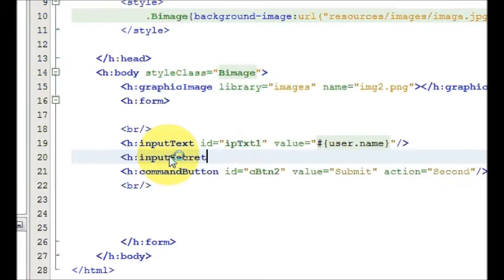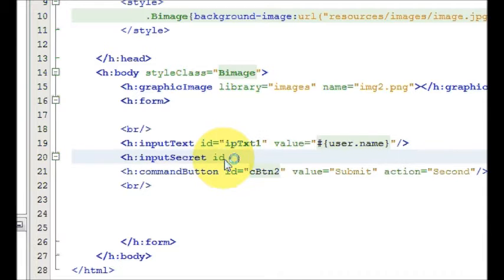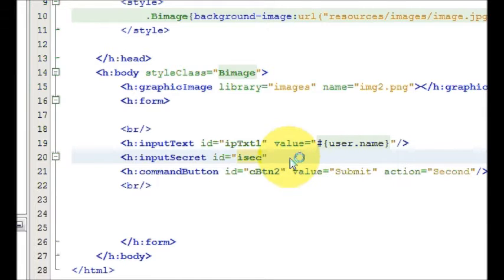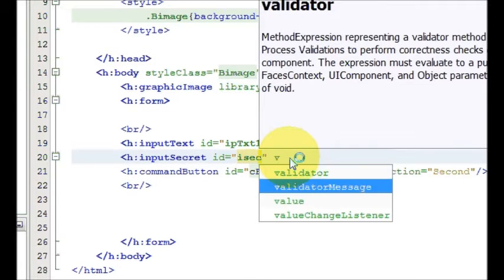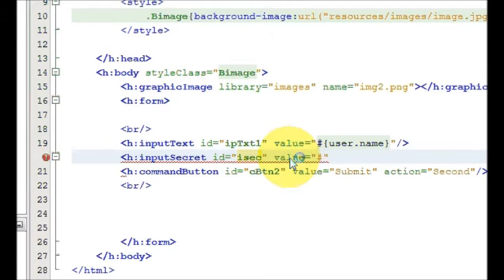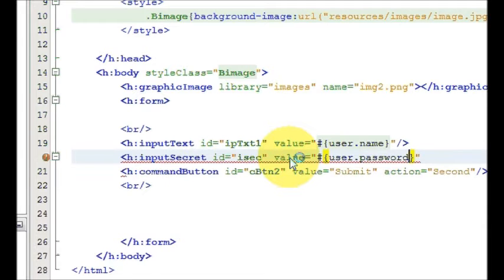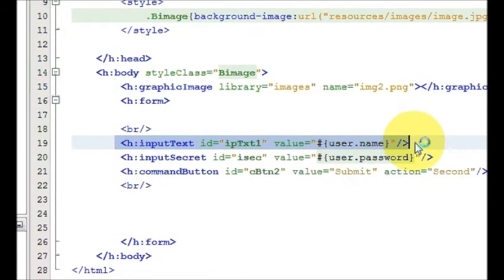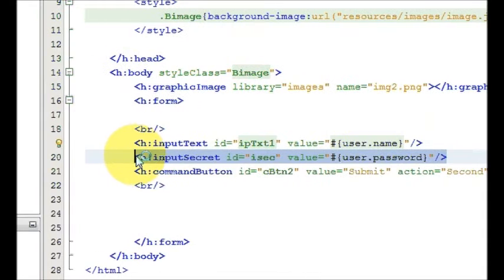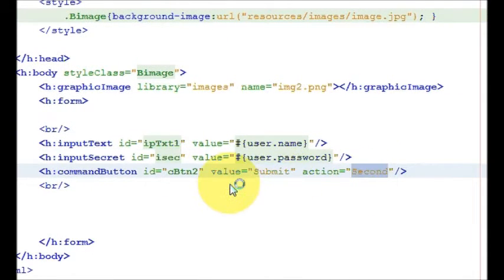When you select input secret, it will mask the password. You define the id — you can define it as 'isec' — and then the value, which is your hash followed by curly brackets, and inside this 'user.password', because you are entering the username and password, and you press the submit button and it goes to the second page.